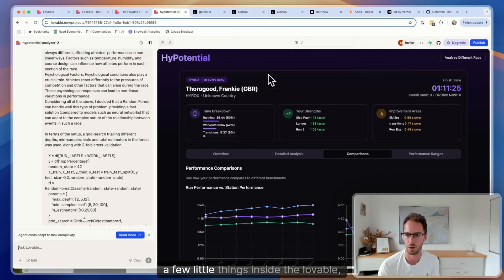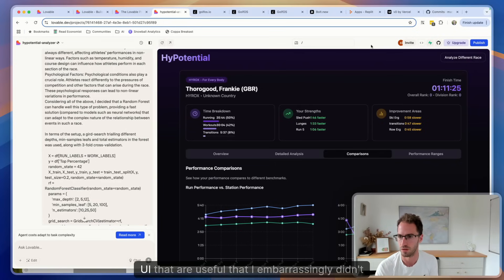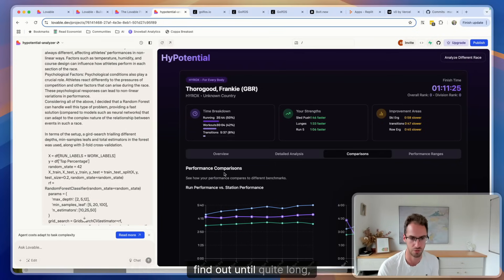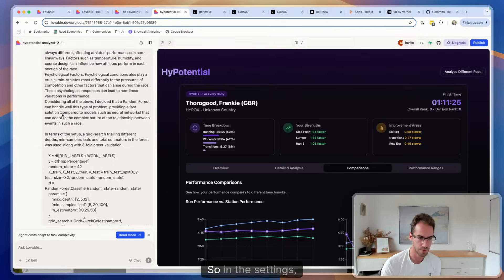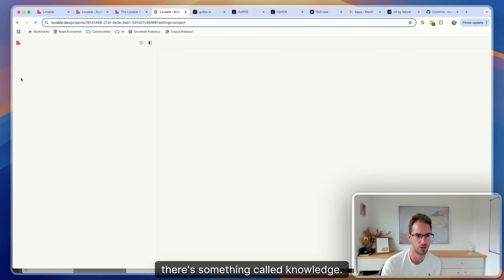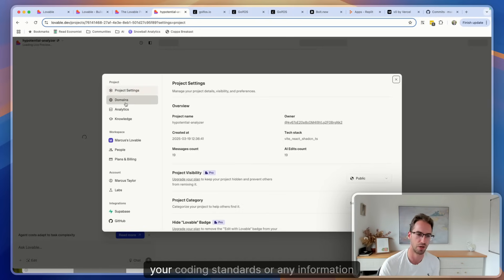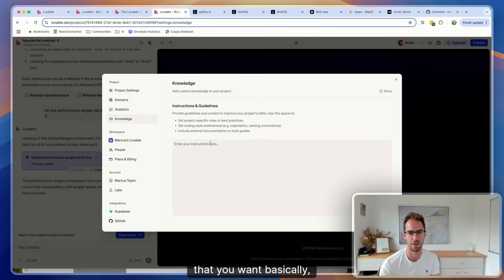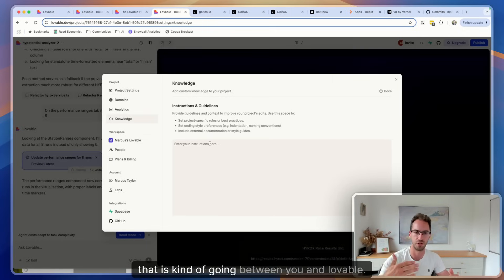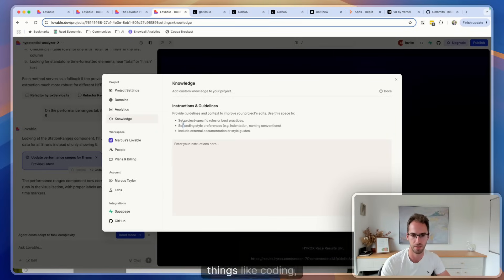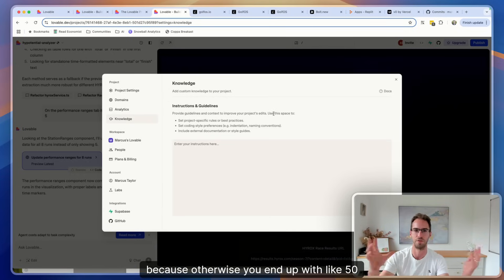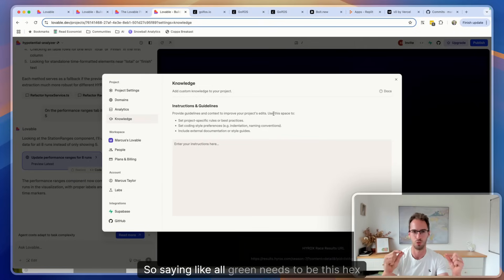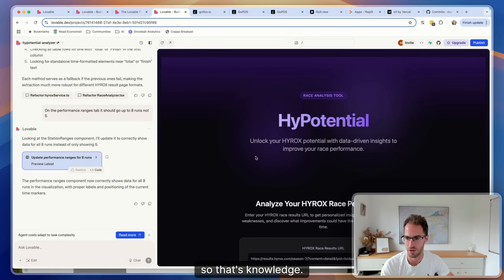A few little things inside the Lovable UI that are useful that I embarrassingly didn't find out until quite long after using it. So firstly is knowledge. So in the settings there's something called knowledge. This is a really good place to put things like your coding standards or any information that you want to basically be added to the context for every message that is going between you and Lovable. So yeah, things like coding style preferences, documentation, style guides, that sort of thing. I find style guides is a really important one, because otherwise you end up with 50 different shades of green in your app. So saying like all green needs to be this hex code, that'll just help keep things nice and tidy. So that's knowledge.